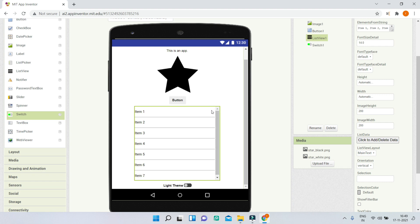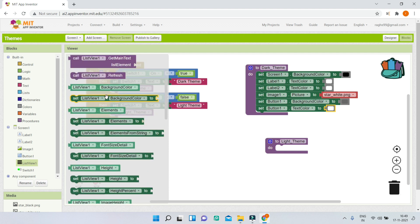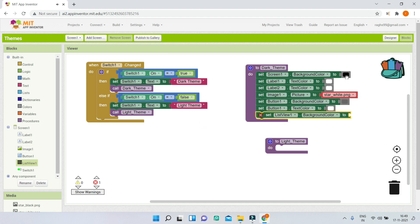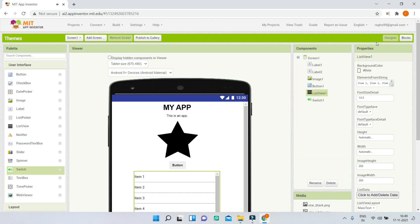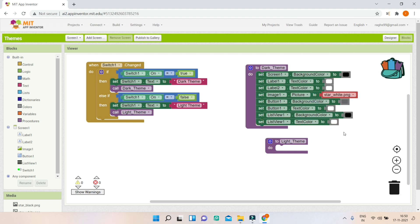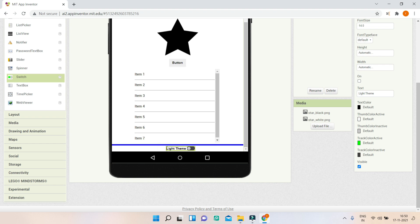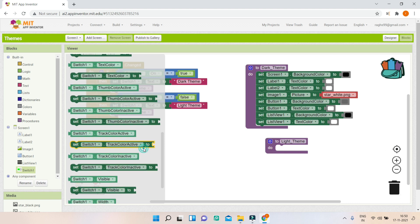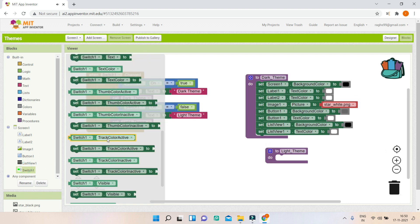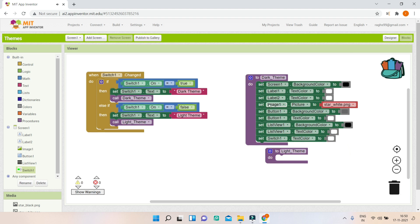For the list view in dark theme, I'll set ListView1's background color to black and duplicate the block to set the text color to white. Finally, I'll set Switch1's text color to white so the switch label is visible against the dark background. That completes the dark theme.